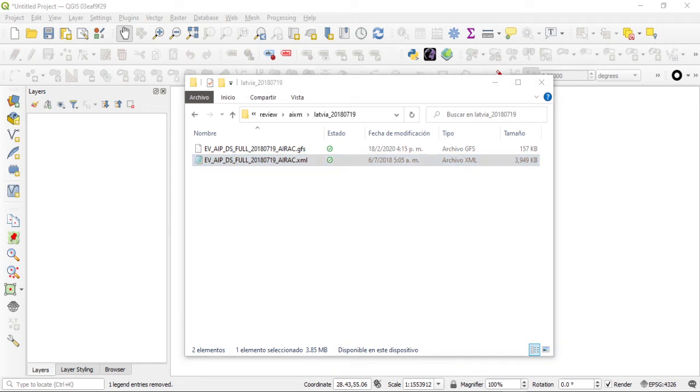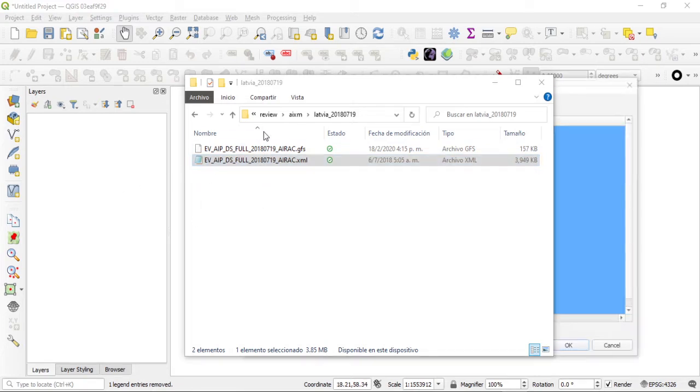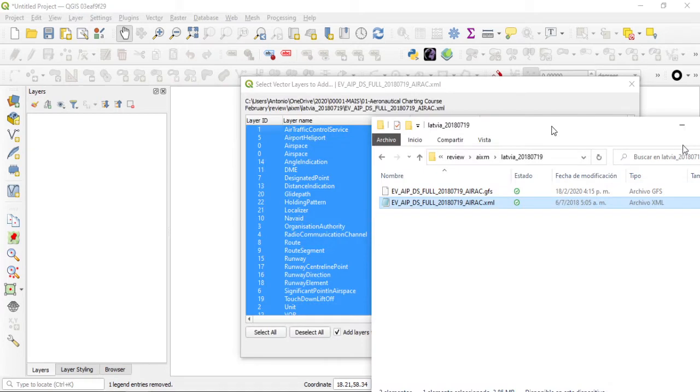In this video I'm going to showcase how easy it is to apply symbology using QGIS for aviation. I have an AIXM file here and I'm just going to drag and drop it into my QGIS version.